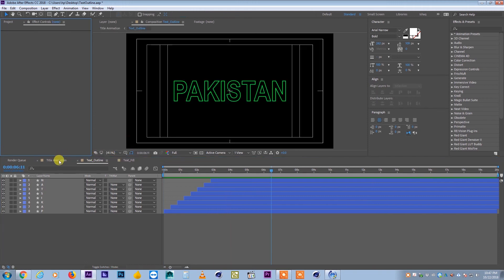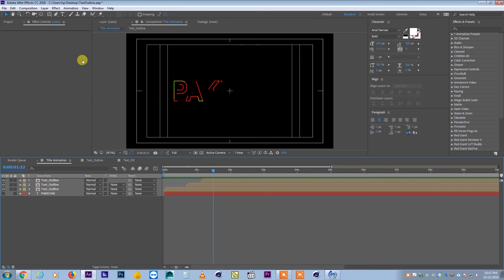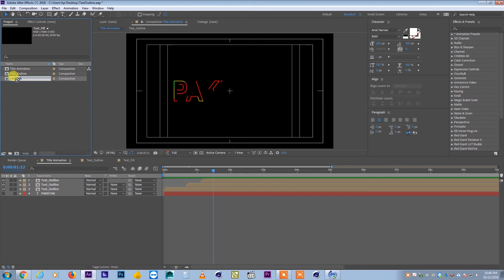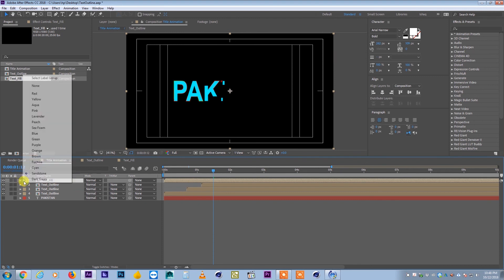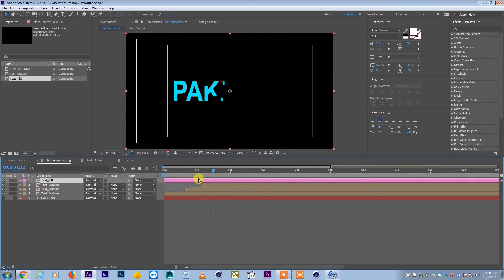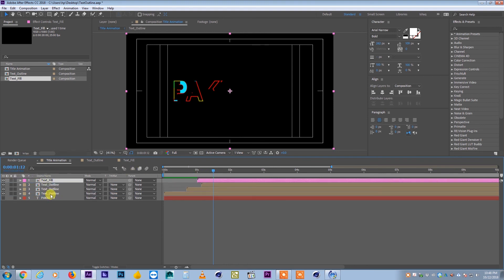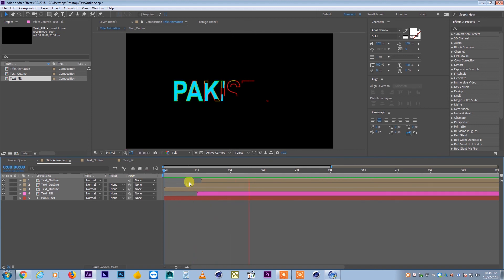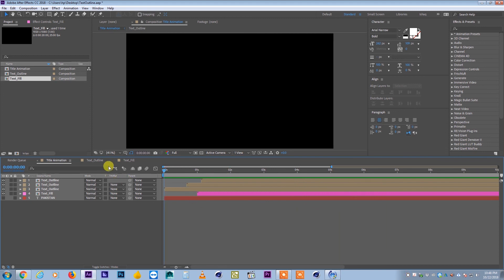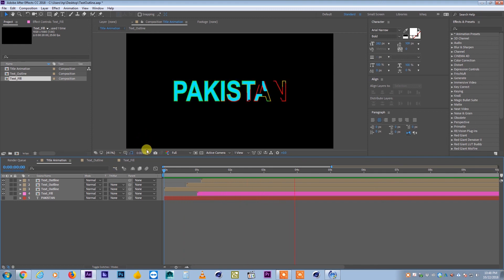Now I go to the main 'title_animation' composition. I select the text_fill pre-comp, bring it on top of the outline layers, and delay it by about one second. I also move it below the outline layer in the stack so the outline covers it. I change the layer label color to distinguish it visually. Now you can see the combined effect — the outlines animate first and then the fill comes in — this is how you create nice text animation using lines and shapes.